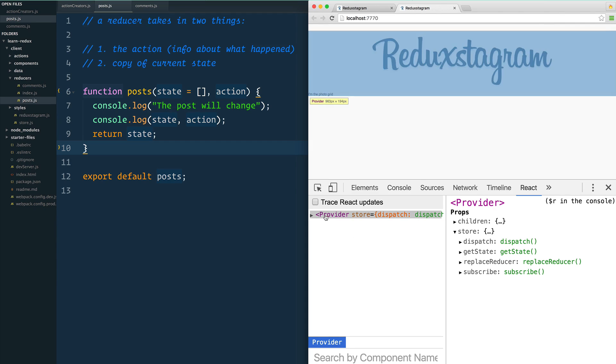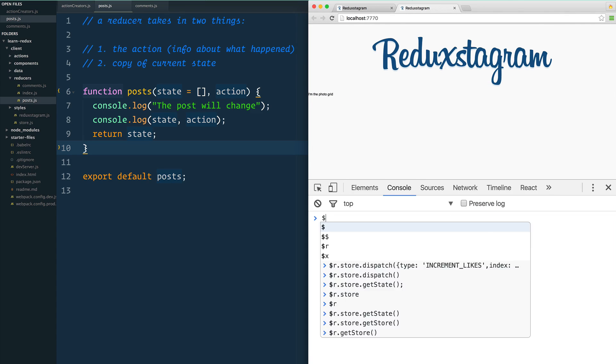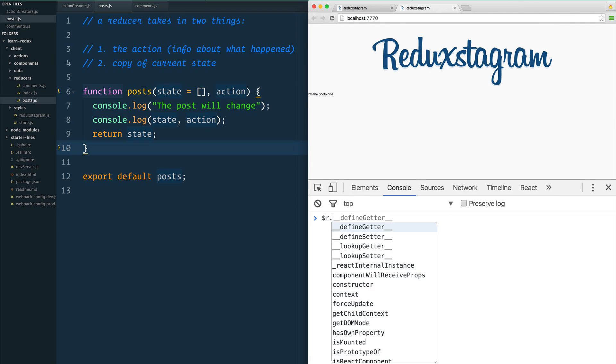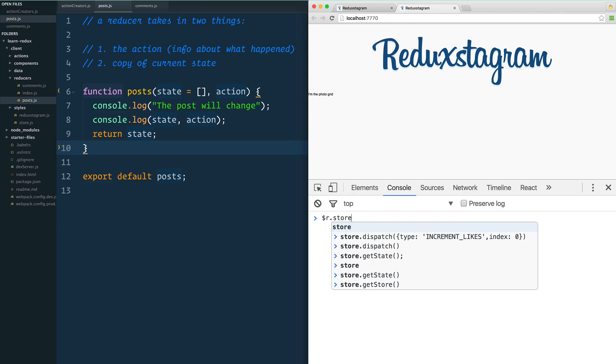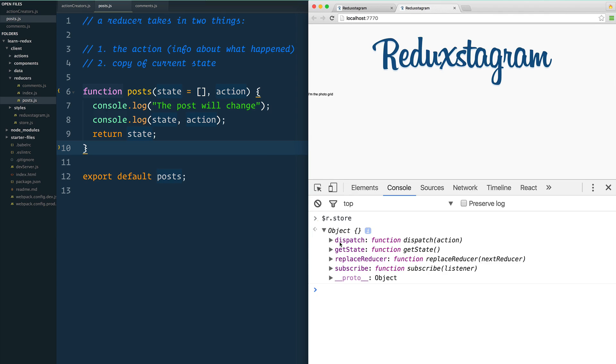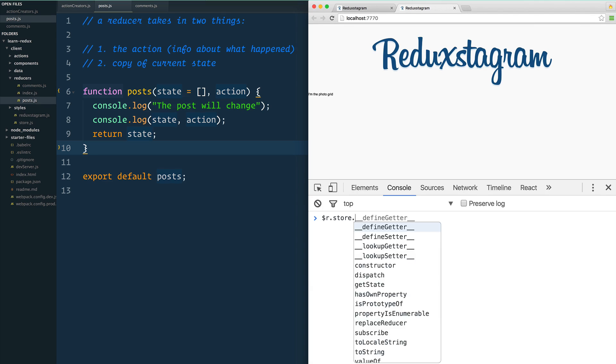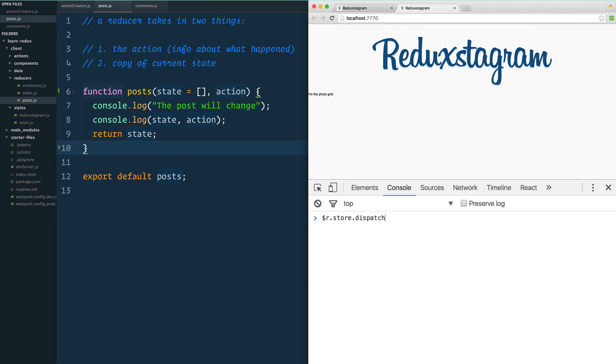I'm going to click on the provider, I'm going to go back to here, I'm going to do $r.store, and that gives us the actual store here. You can notice that there's the dispatch method that we need here. So $r.store.dispatch—now what do you dispatch?